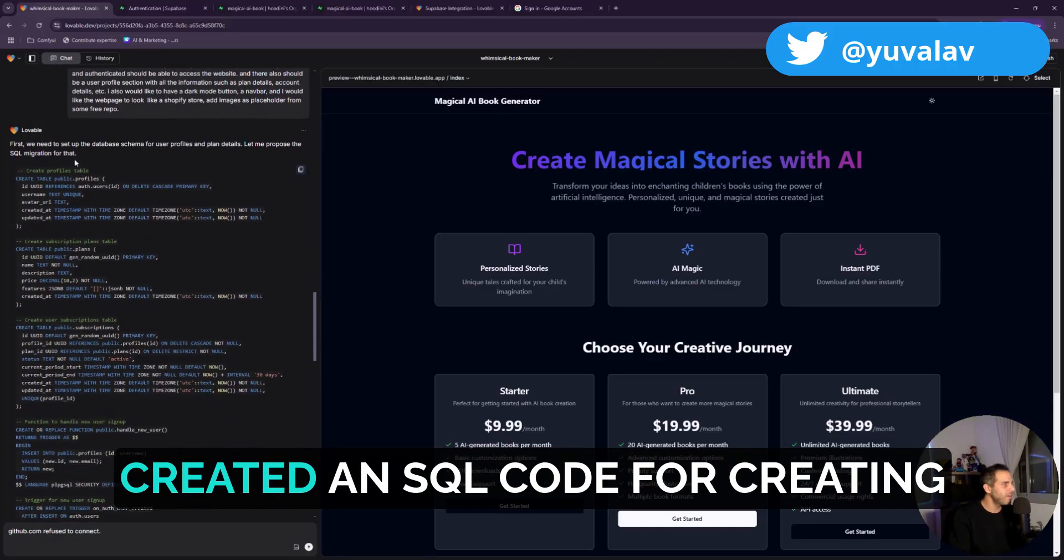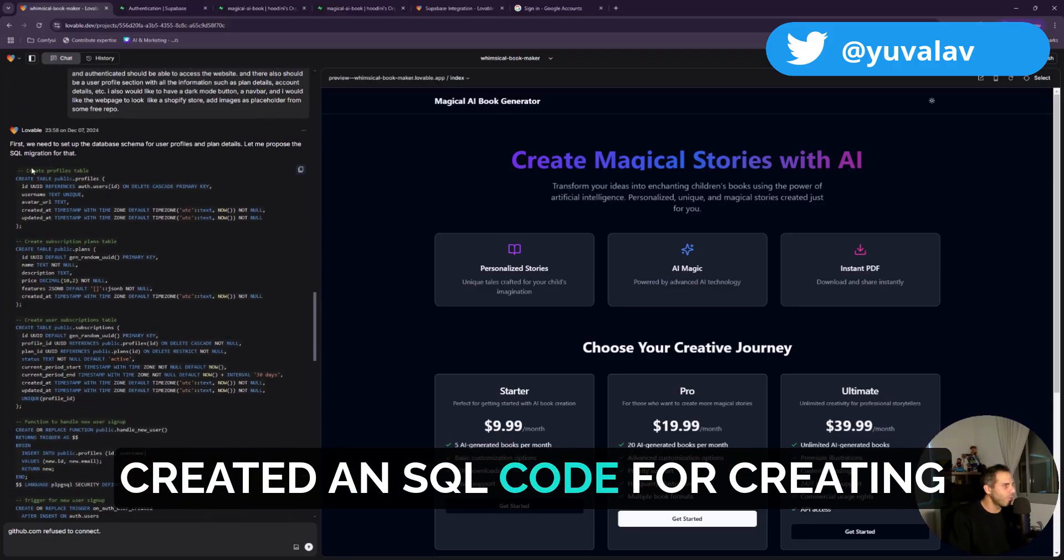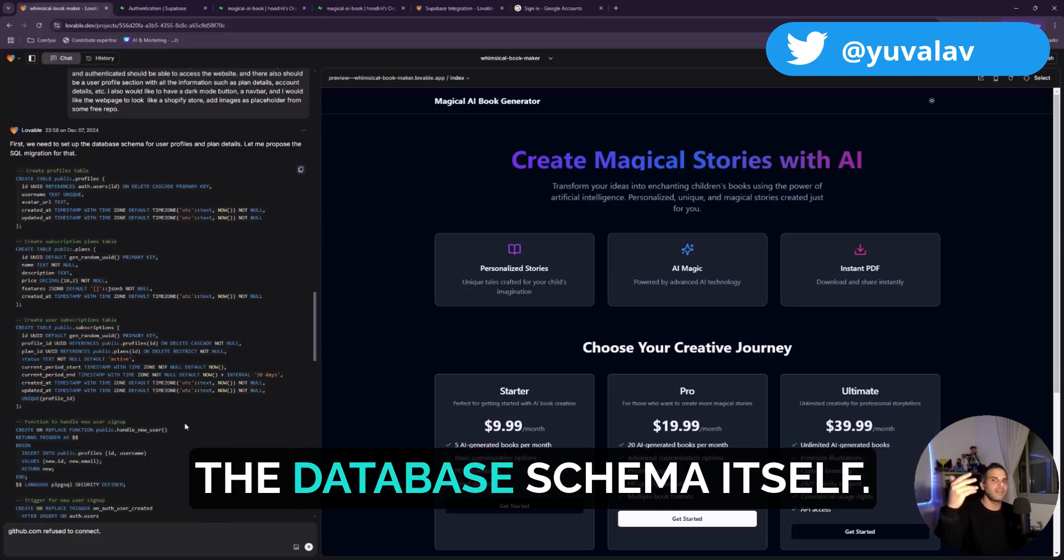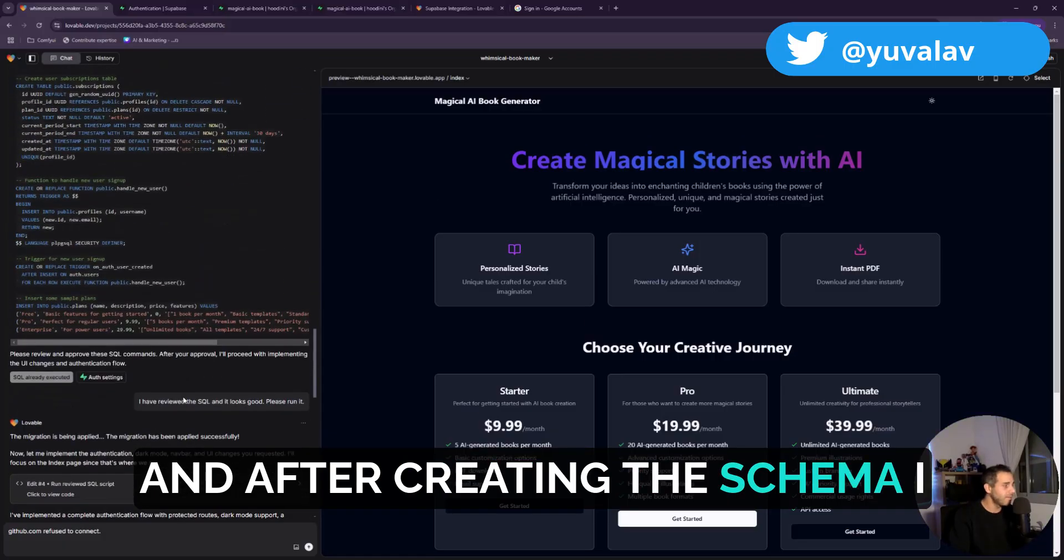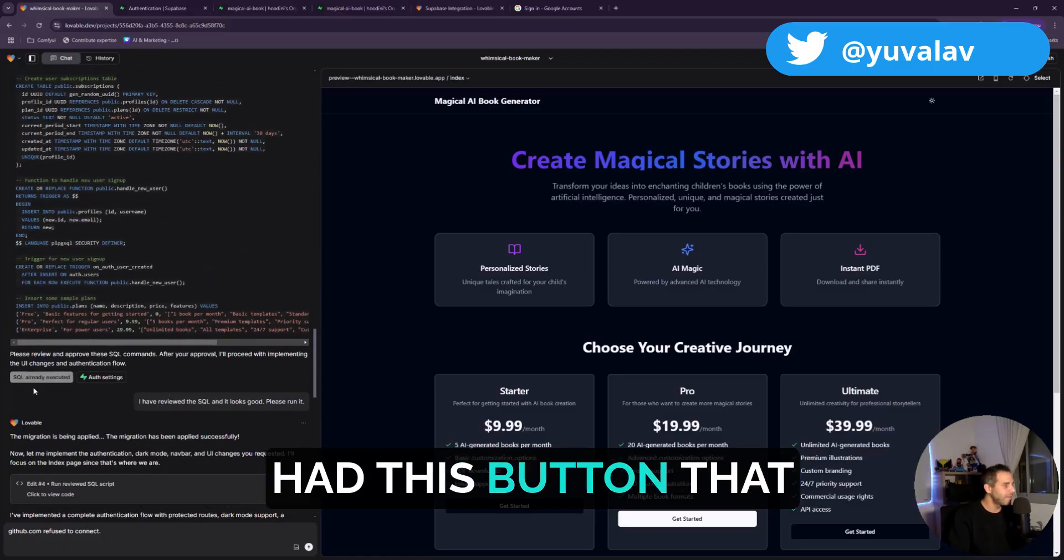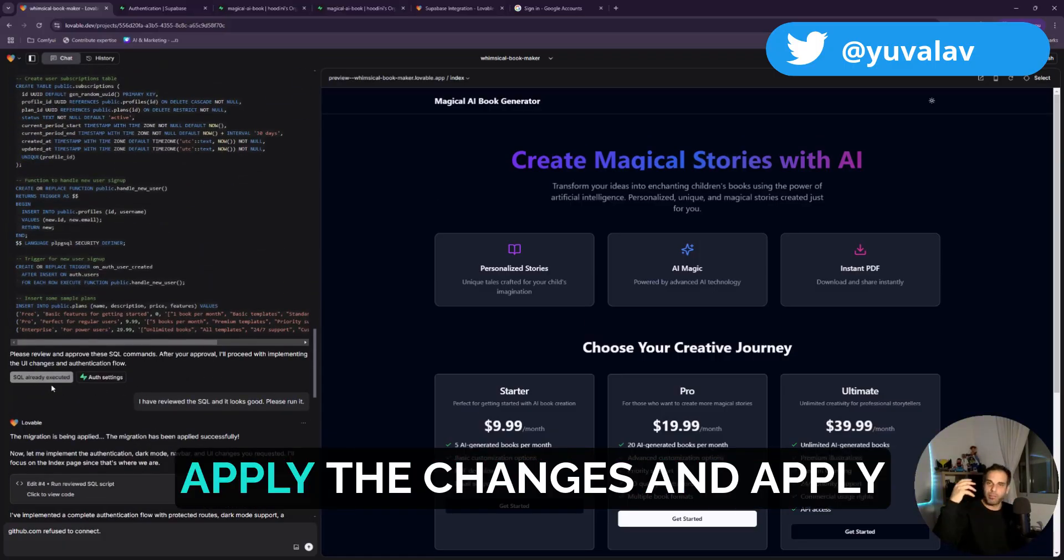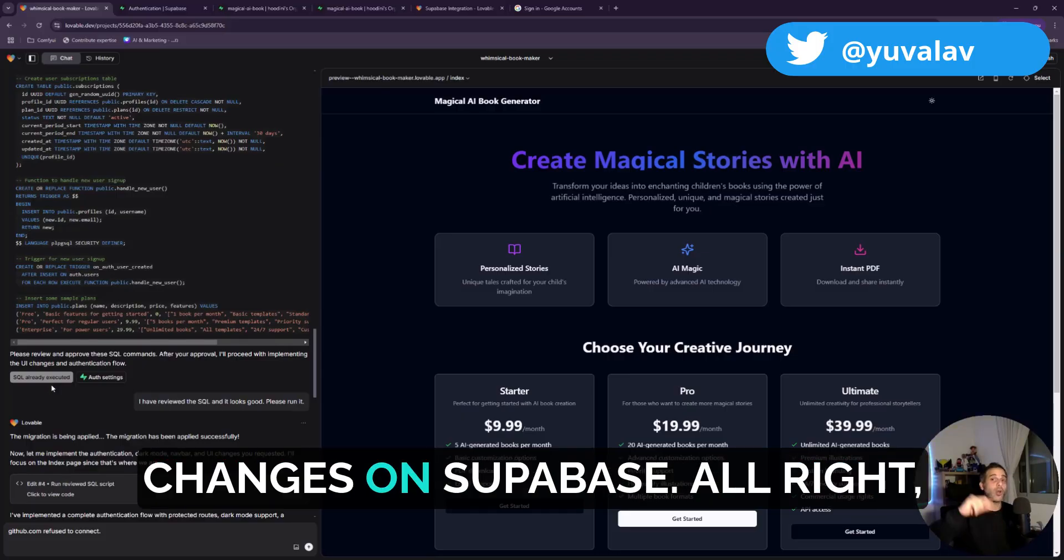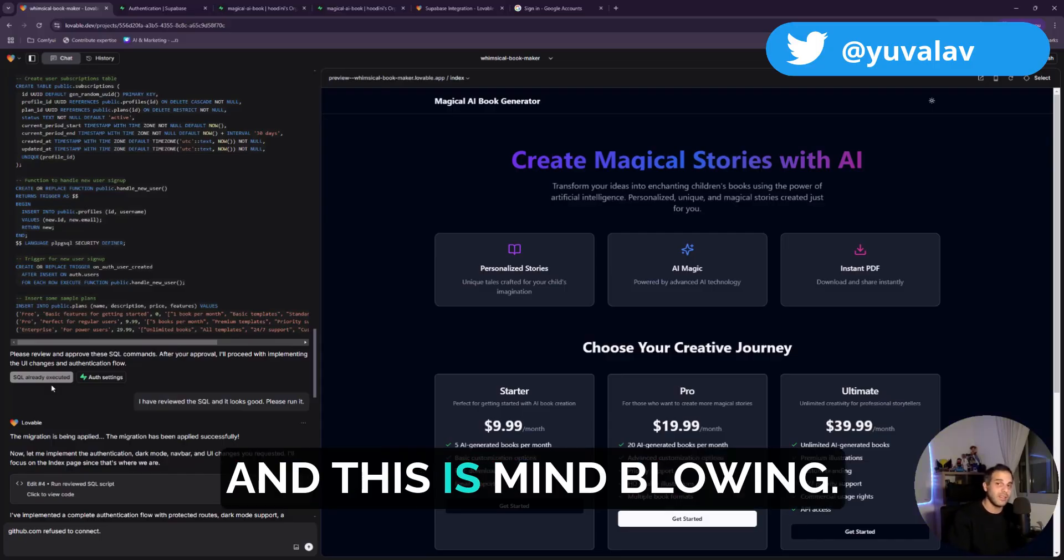SQL code for creating the database schema itself. And after creating the schema I had this button that says all right, apply the changes and apply changes on Supabase, on Supabase. This is mind-blowing.